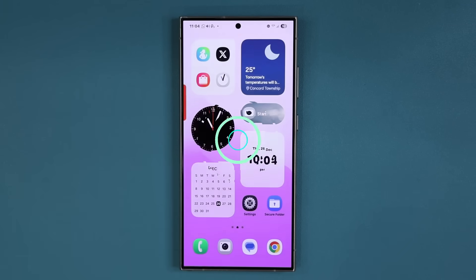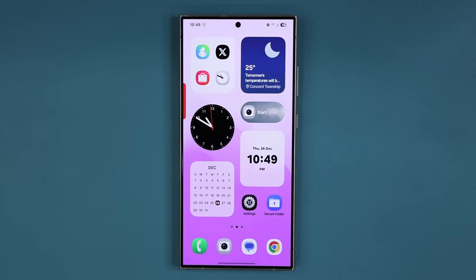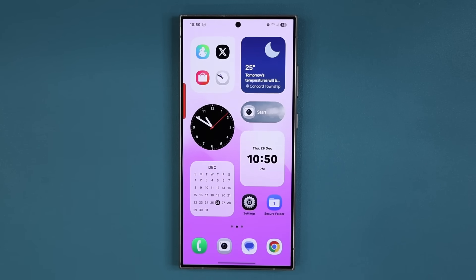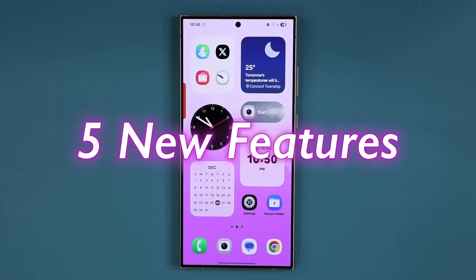Hey guys, Saki here from Saki TechIt. In today's video we are going to be talking about a powerful new update for millions of Samsung Galaxy smartphones that brings five new features to the table. So let's dive in and see exactly what is going on.